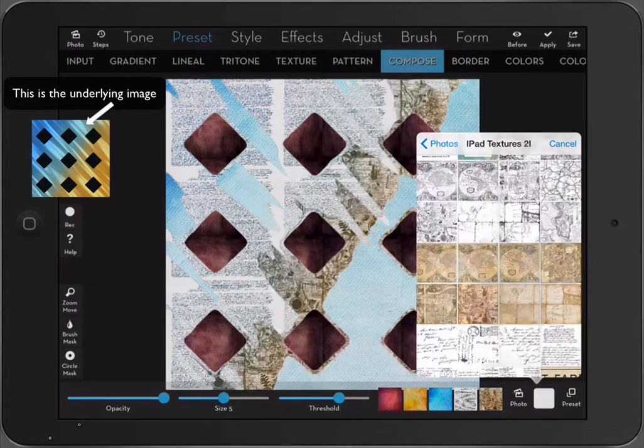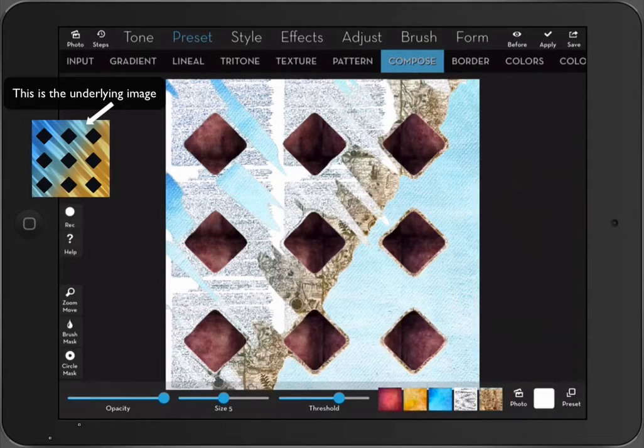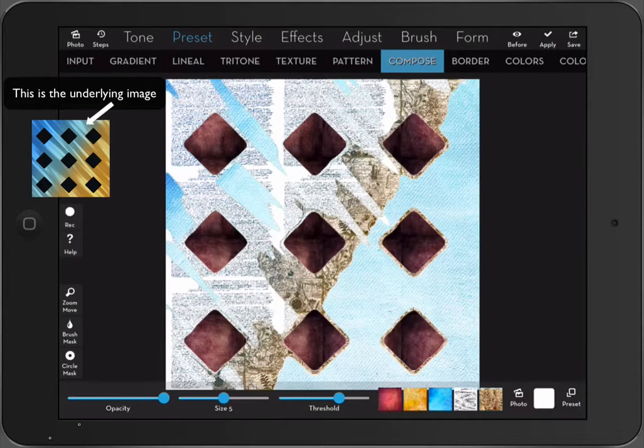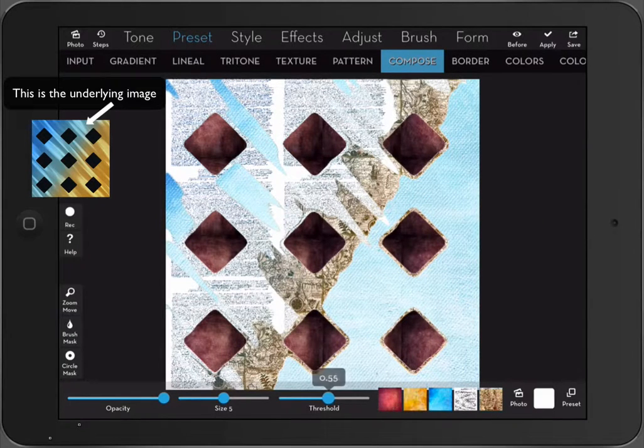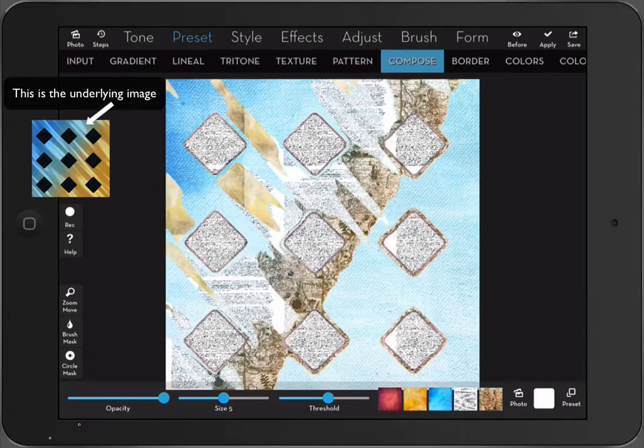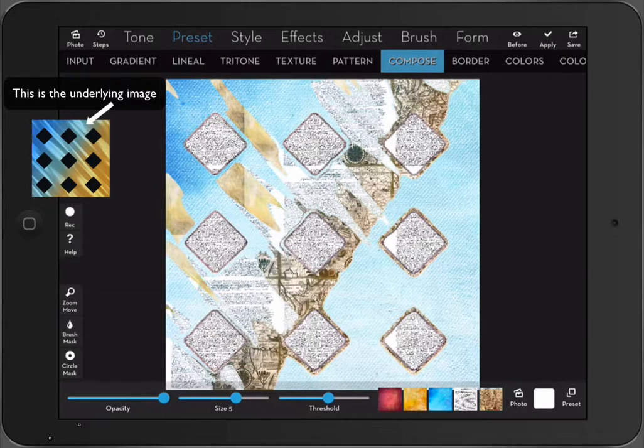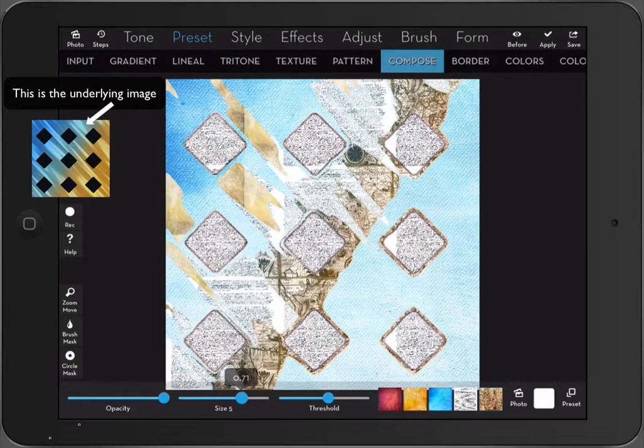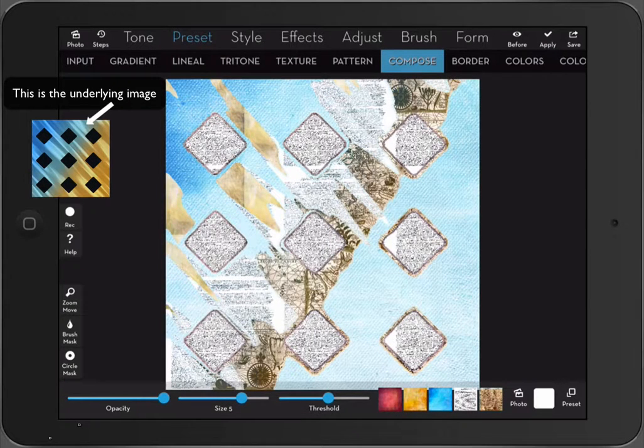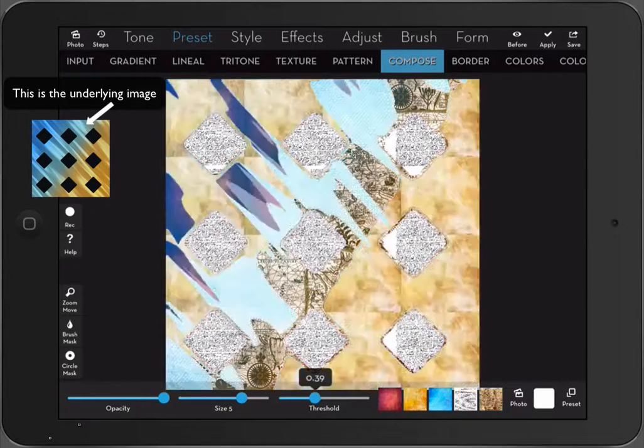Maybe this one. Alright. So here a little bit more playing again. Here the size. Here threshold.